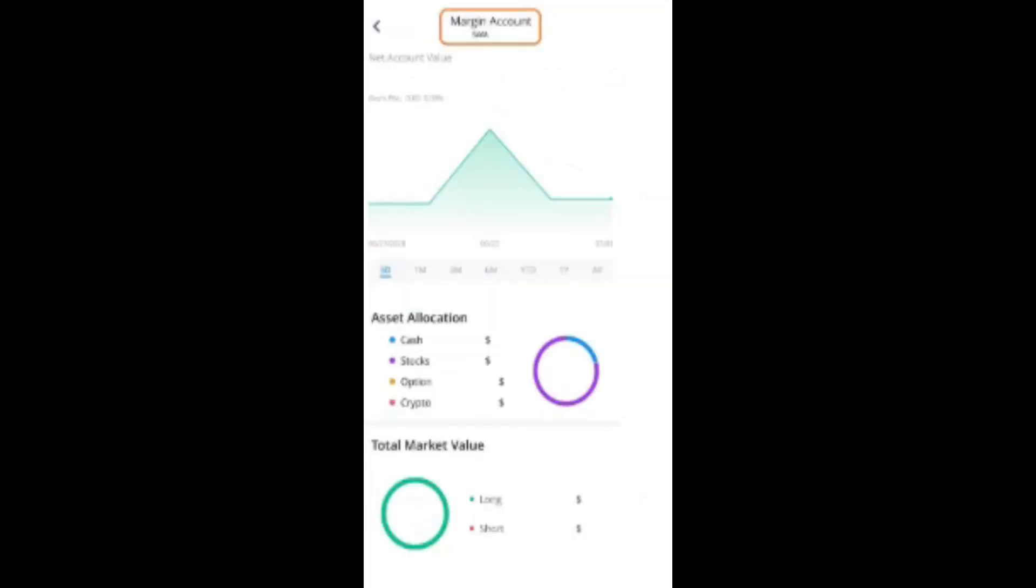It's going to show you if you have a cash account or a margin account. So in this case it says margin account. If it was a cash account, instead of margin you would see it would say cash account. And that's how easy it is for you to identify or to locate the account type that you have on the Webull platform.